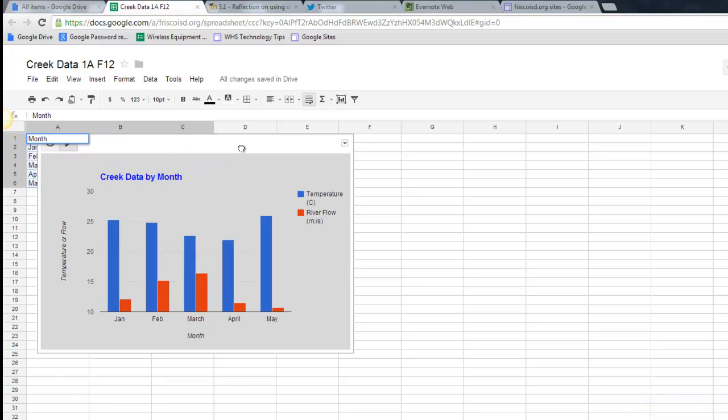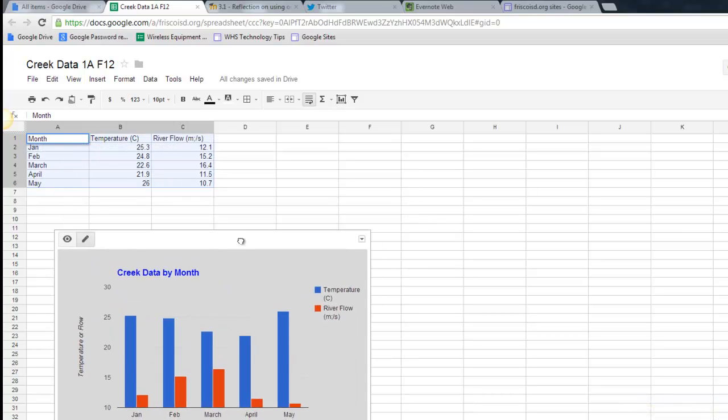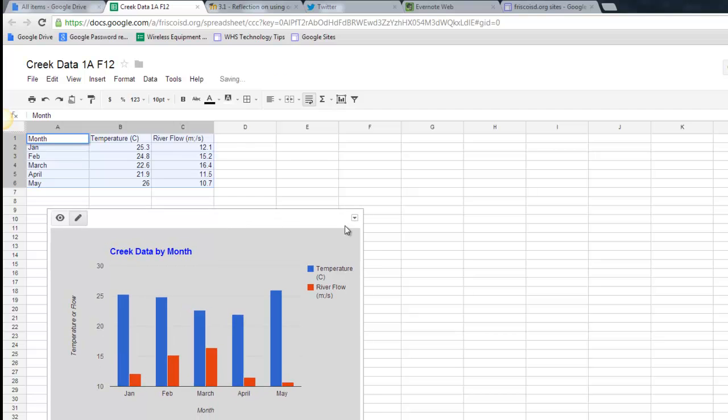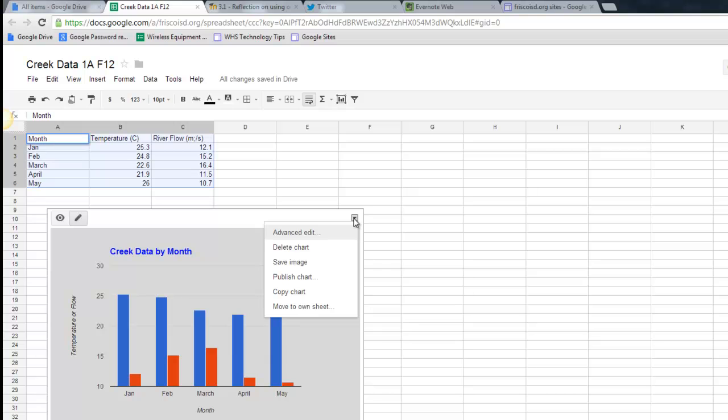I can pick it up and move it somewhere else if I'd like. I can come in here and I can publish it, copy it, move it to its own sheet, whatever I'd like to do. So there you go.